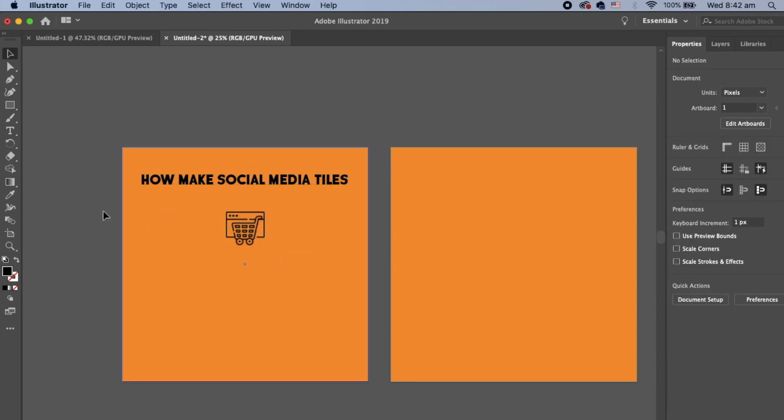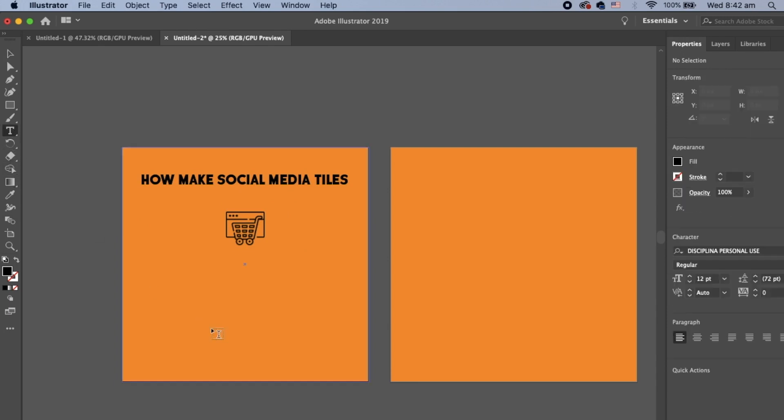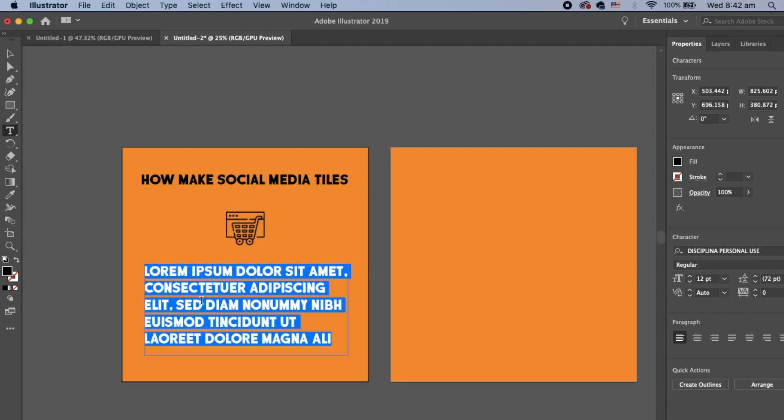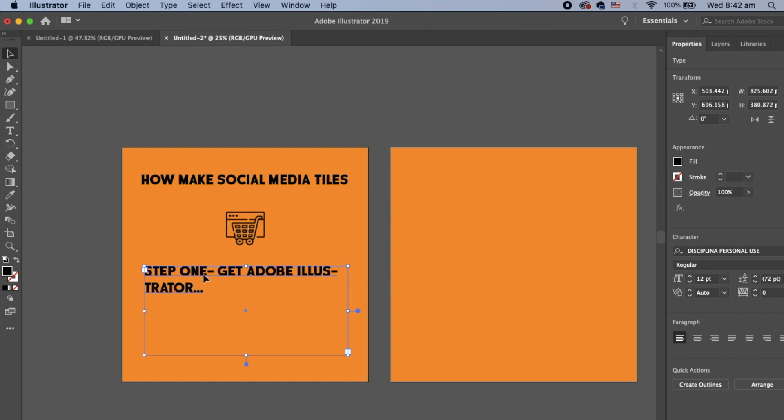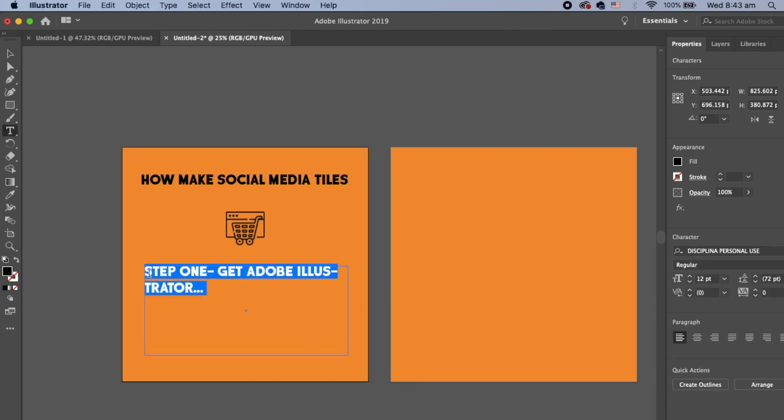And then when we start writing the content underneath, we can do that in lowercase. So I'm just dragging my text out. And we can write step one, get Adobe Illustrator, dot dot dot. Whatever your steps might be. And there you go. Now you can start copying this out.